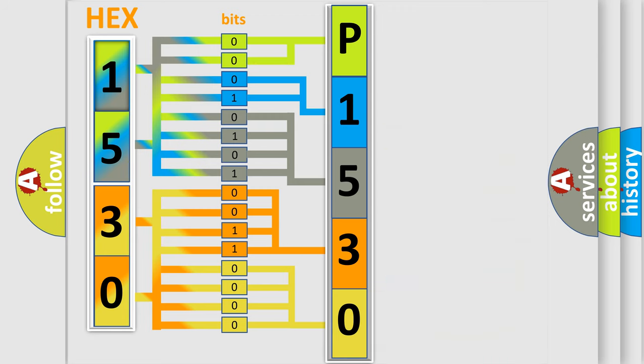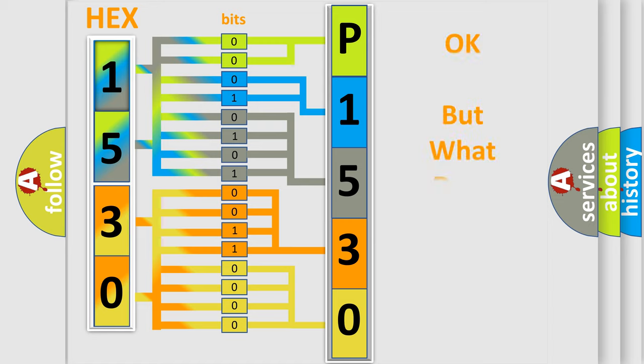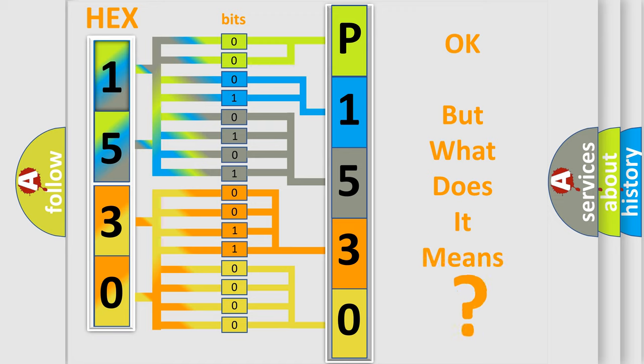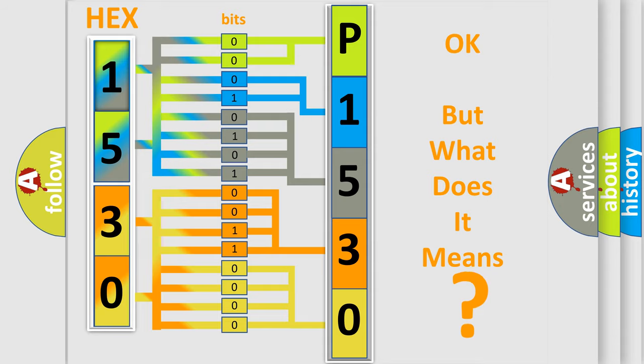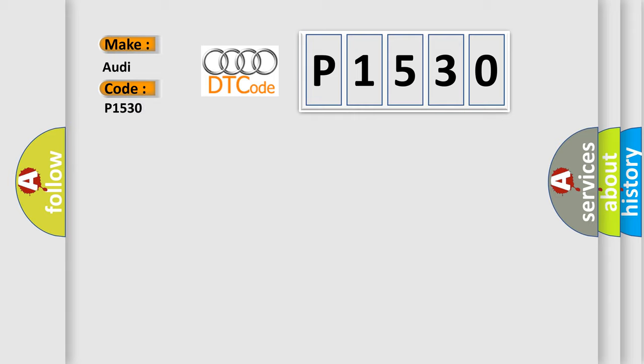We now know in what way the diagnostic tool translates the received information into a more comprehensible format. The number itself does not make sense to us if we cannot assign information about what it actually expresses. So, what does the diagnostic trouble code P1530 interpret specifically for Audi car manufacturers?